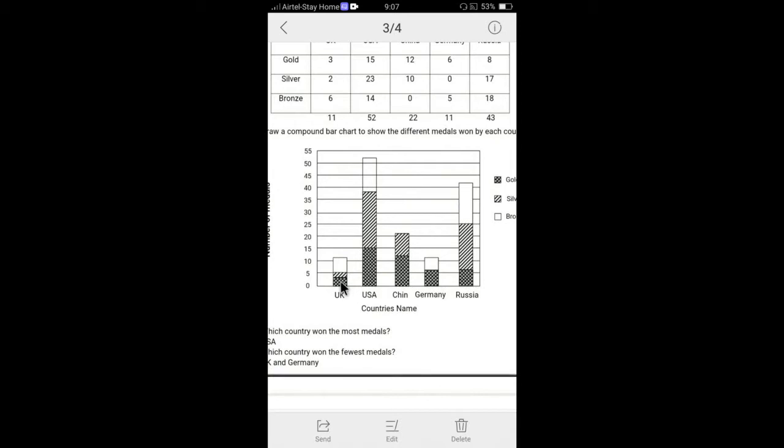You can see that three was zero to three was gold, three to five comes silver and rest of them automatically is bronze, which is six. You can see that five plus six, 11.